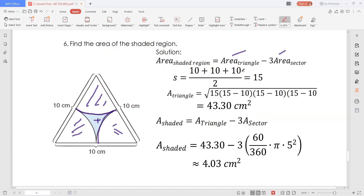Using Heron's formula, we can get the area of the triangle: square root of S times (S minus a) times (S minus b) times (S minus c). However, all the sides are the same — measuring 10 centimeters. S is solved by adding all the sides A, B, C: so 10 plus 10 plus 10 divided by 2, giving S equals 15. The area of the triangle is thus simplified to 43.30 square centimeters.